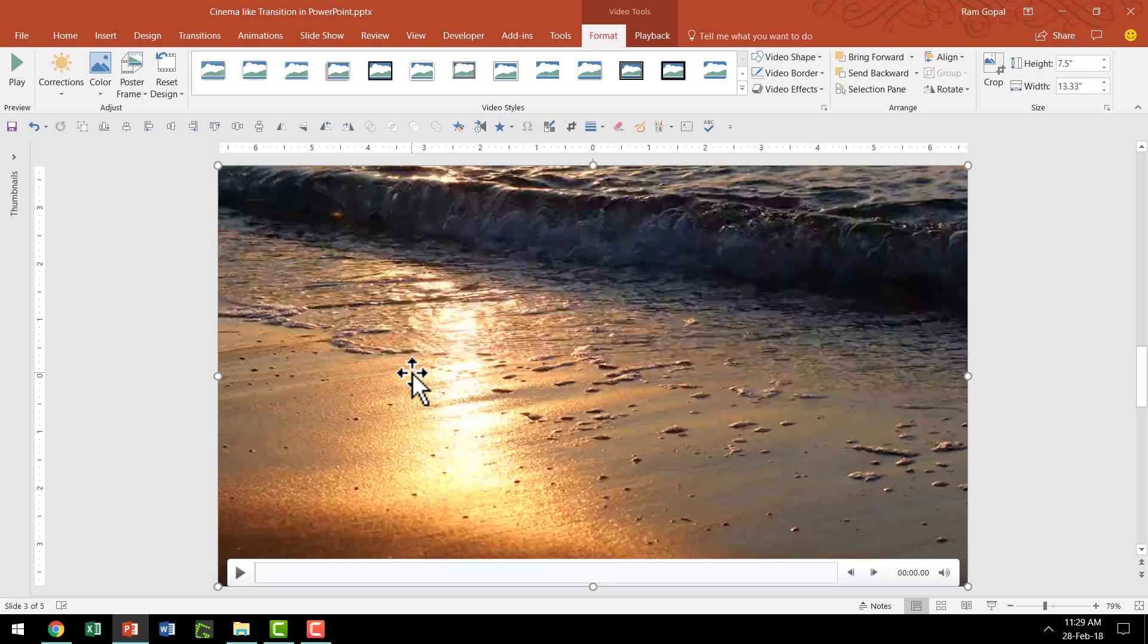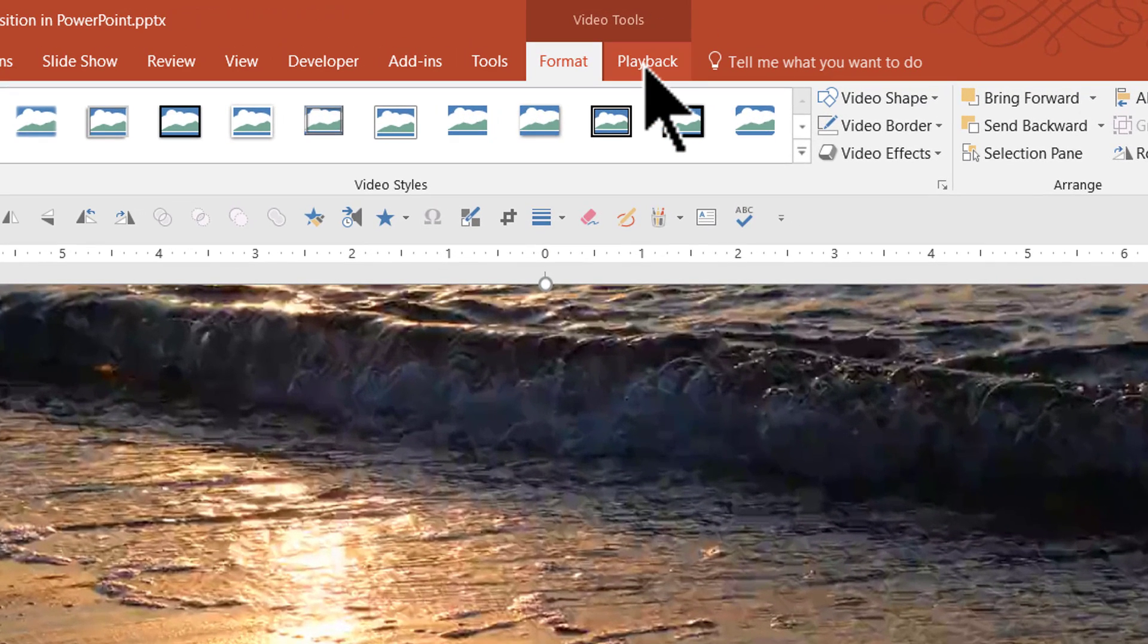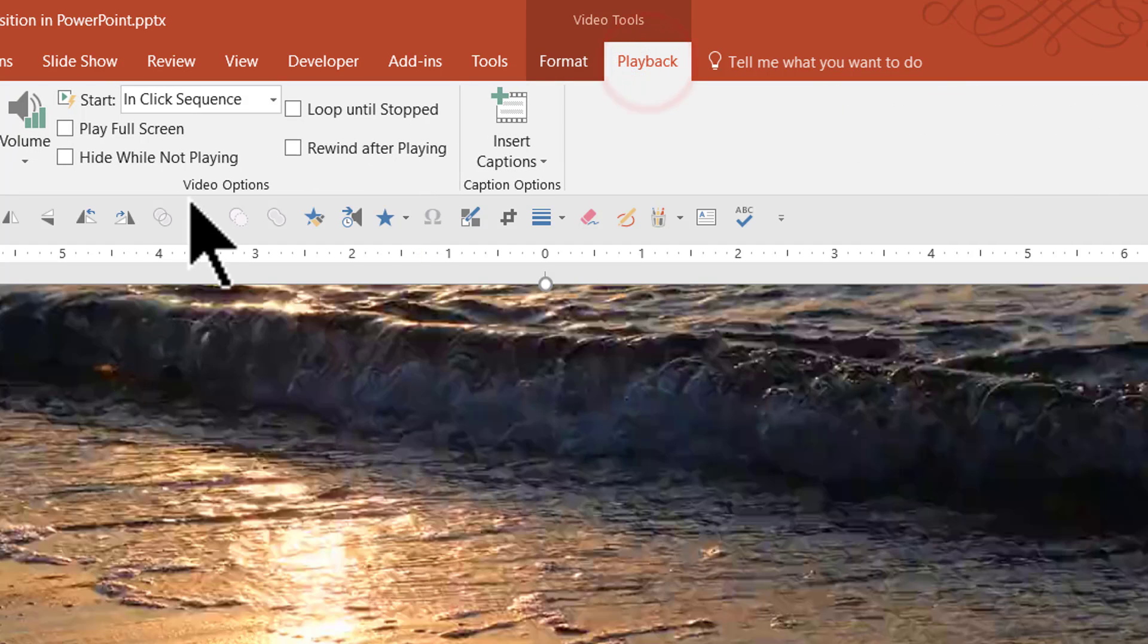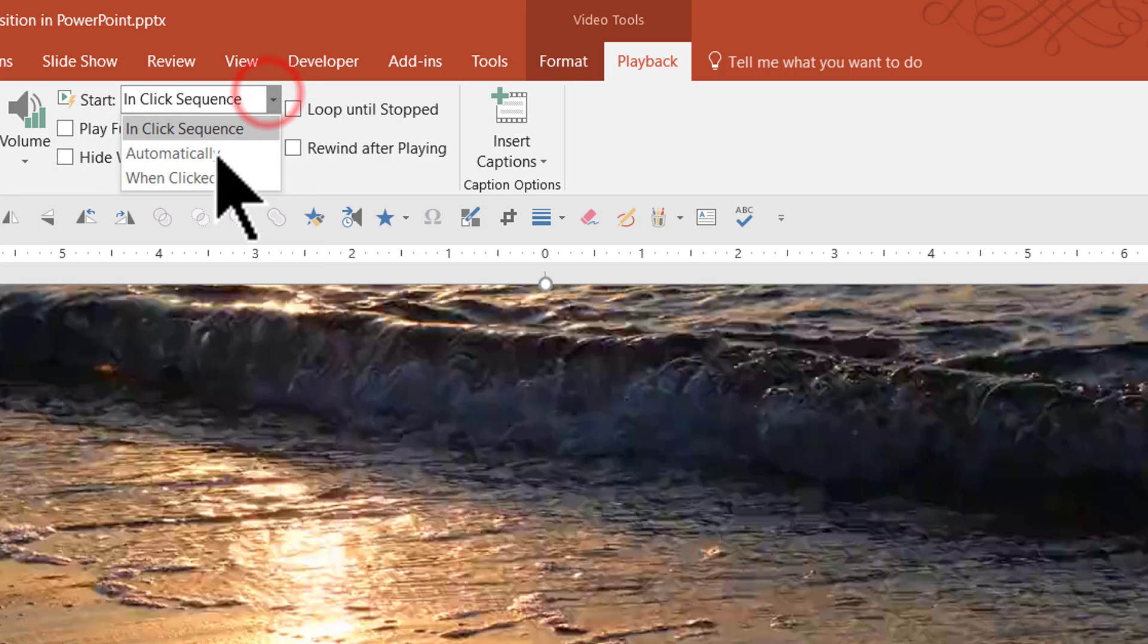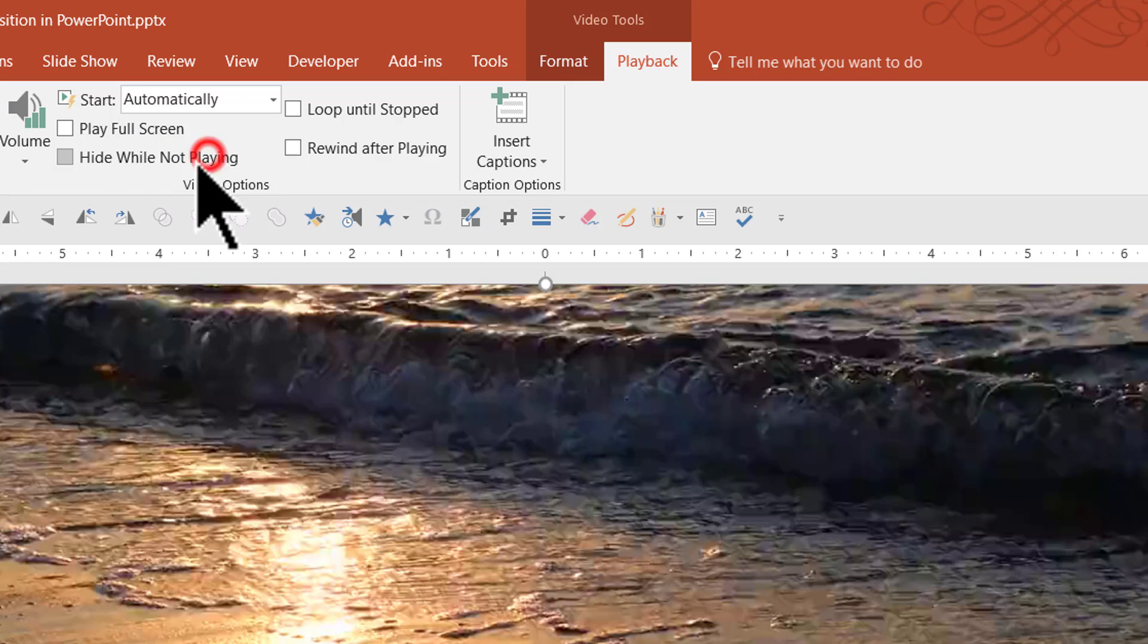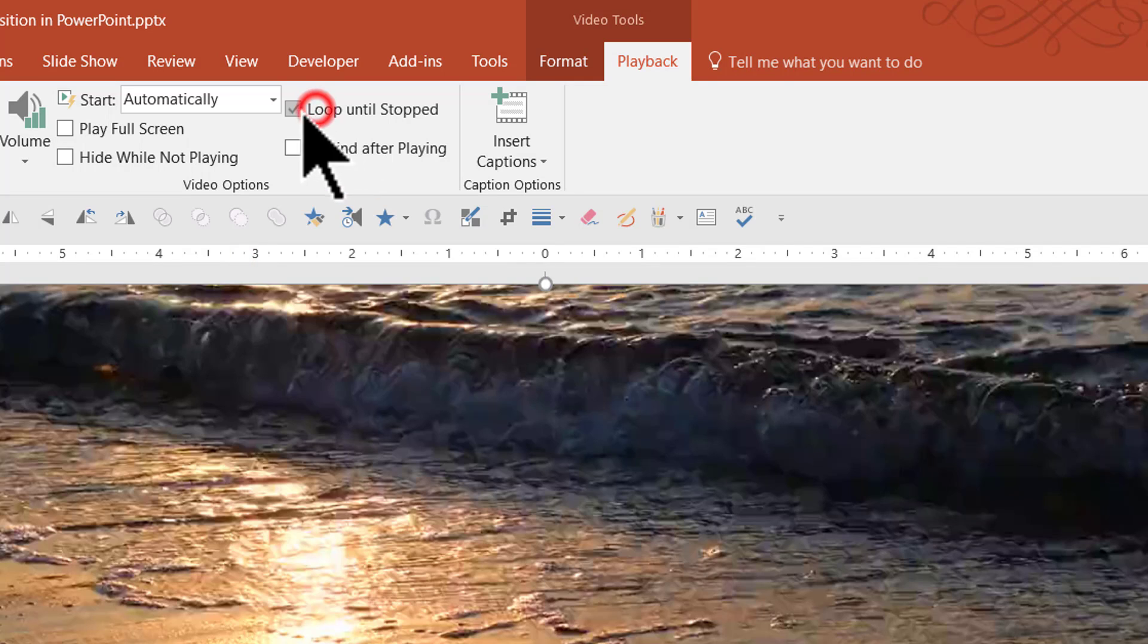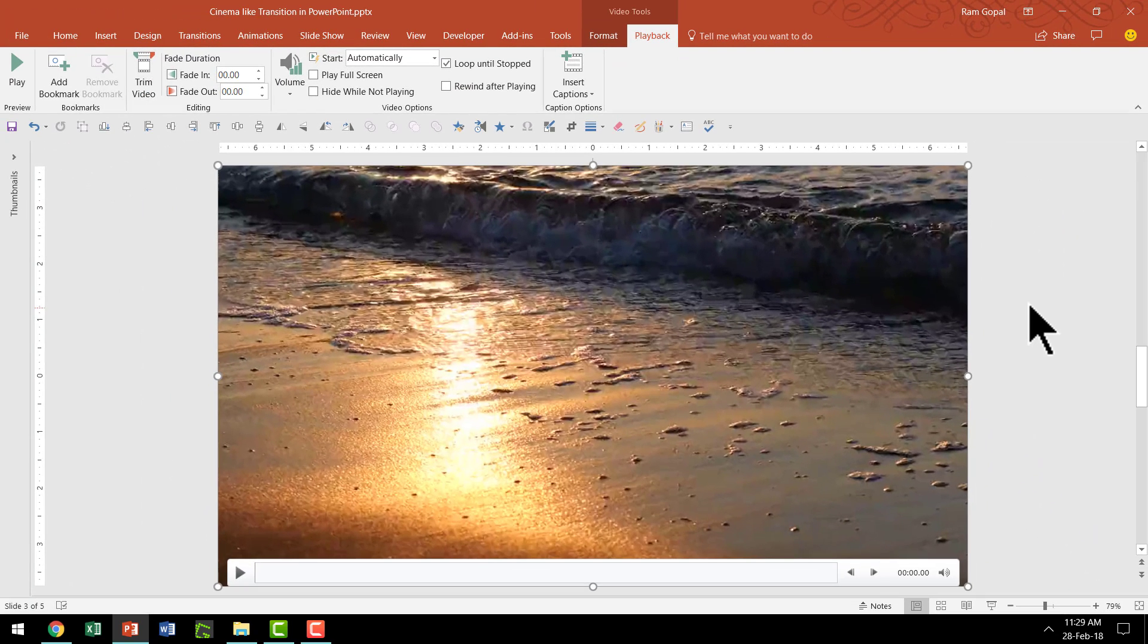Now there are a couple of things I want to change here in terms of the way this video would play. Let me go to the playback option which is one of the contextual tabs in PowerPoint ribbon. And here I'm going to check the option for start. It is not going to be in click sequence, it is going to be automatically. So this video clip will start automatically when the slideshow mode is on. And then I'm going to have it loop until stopped. So that is the other option that I want to check. And now this is beautiful.